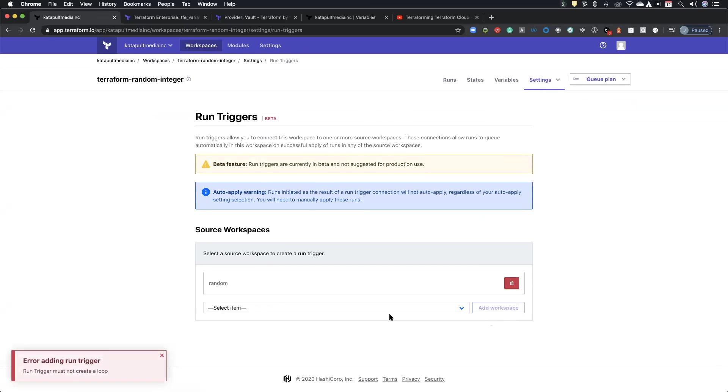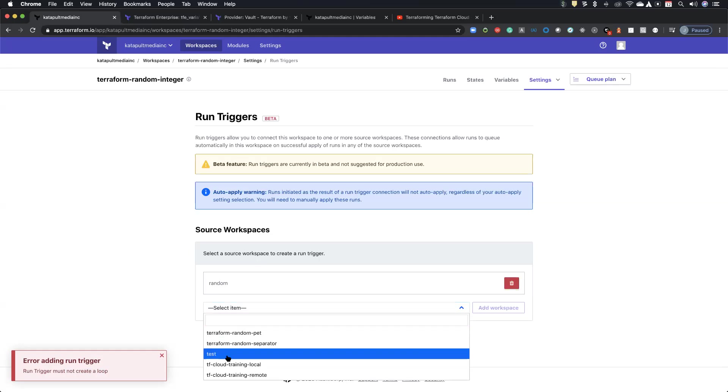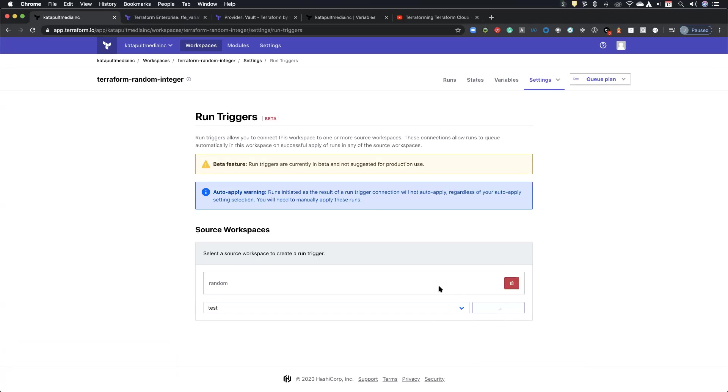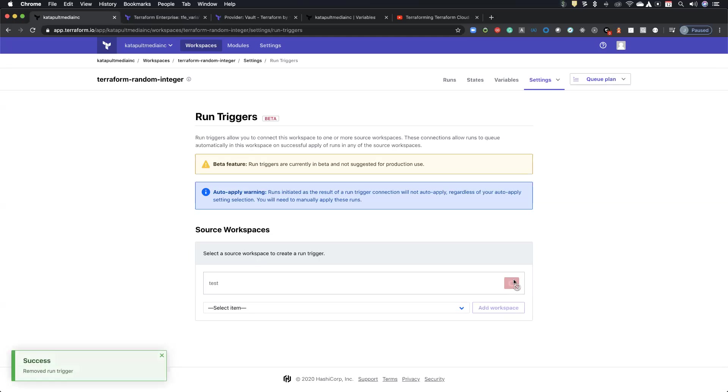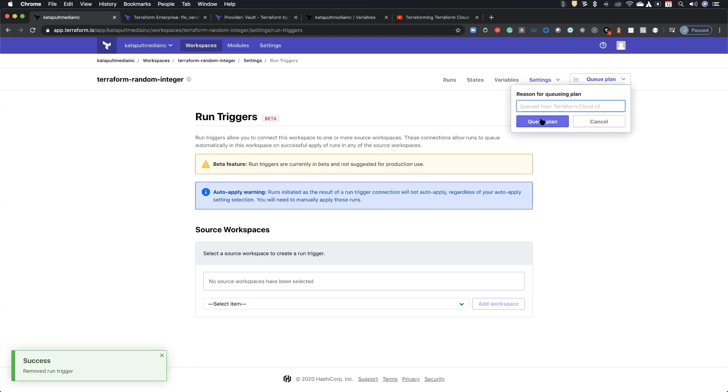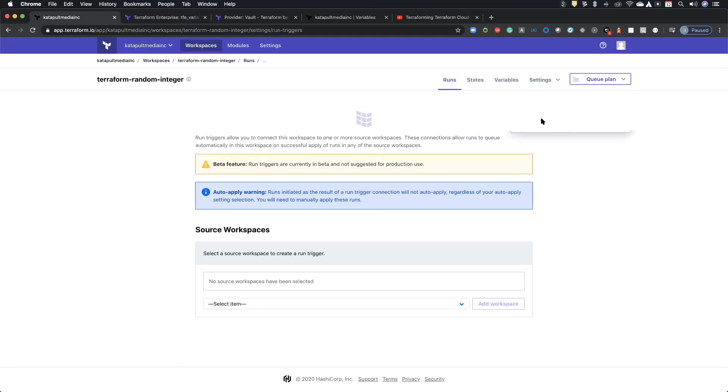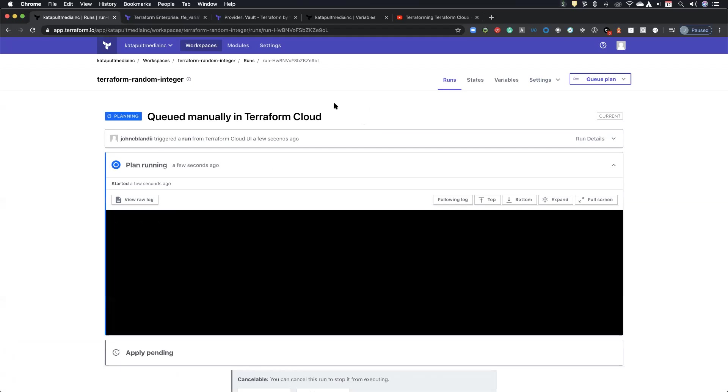And so anytime they trigger, oh, it's a loop because I already have that one set. Anytime they trigger, they'll actually trigger the next one. But I'm going to delete these real quick and I'll just show a quick run. And so if I queue this one, let's see if it finally kicks off. There we go.